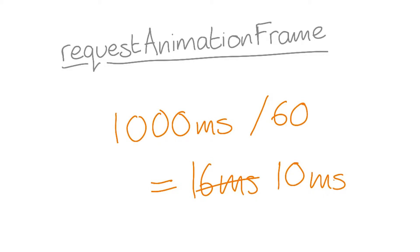The JavaScript part of your frame should typically be kept around three to four milliseconds at most, because there's going to be other work, like style calculations, layer management, and compositing that will come afterwards.